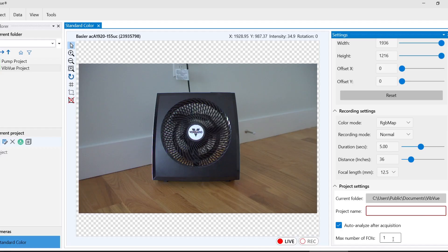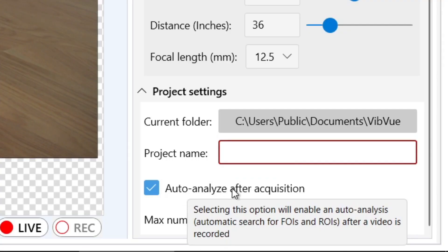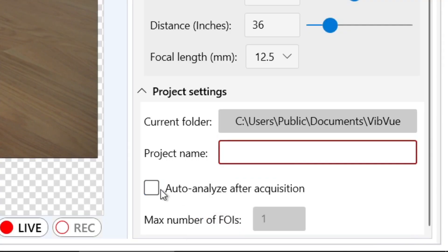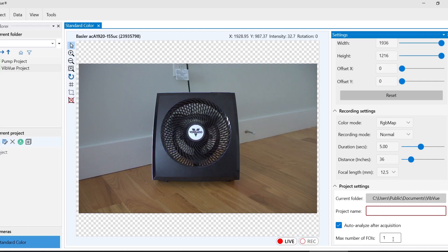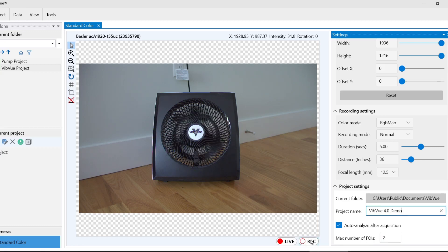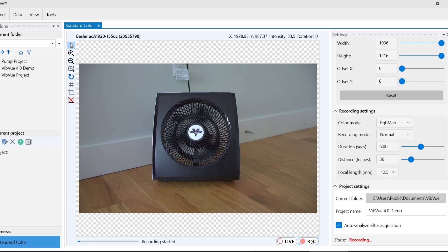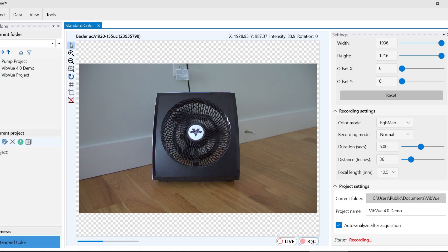Finally, we have our new auto analyze feature, which detects one or multiple frequencies of interest and automatically processes and filters the videos right after recording. We'll set our max number of frequencies to 2, name our project, and press record. Now we see our camera recording and VibeView will automatically process and open our project once it's done.